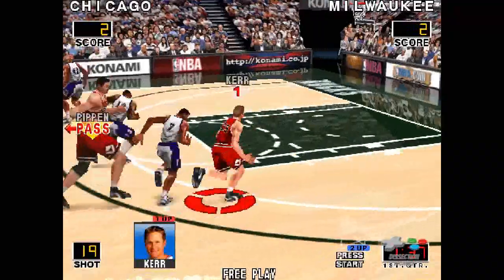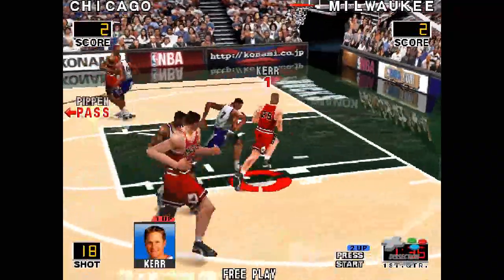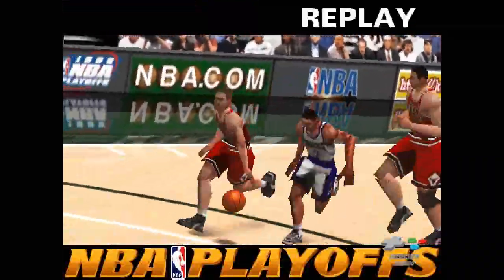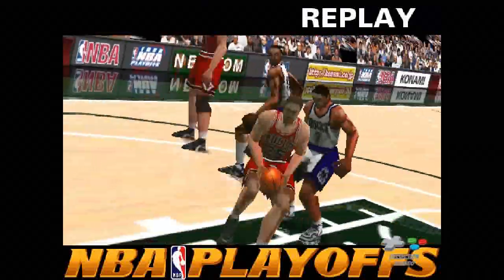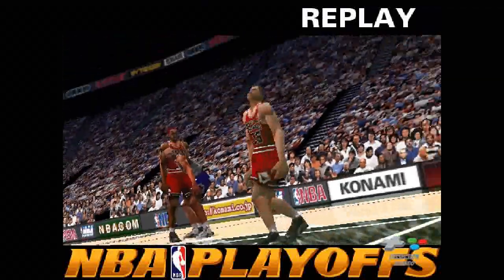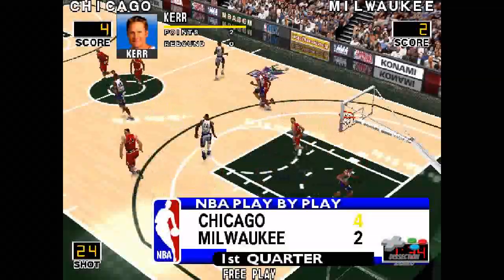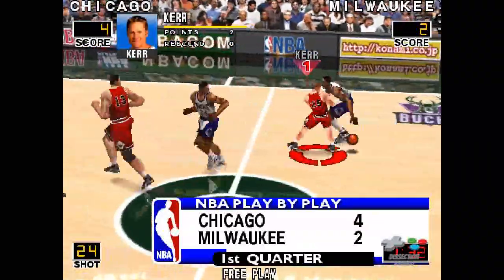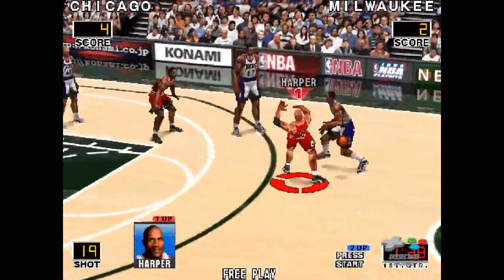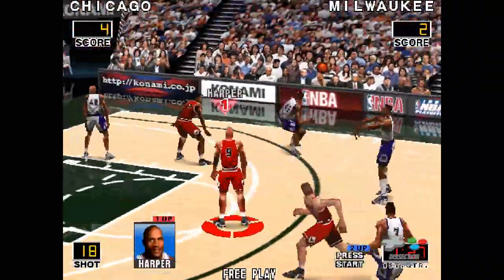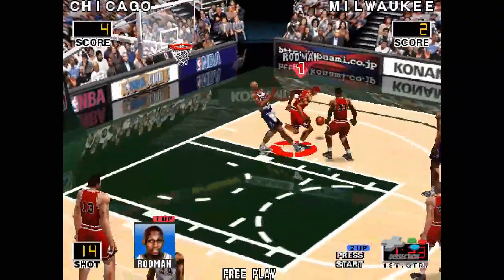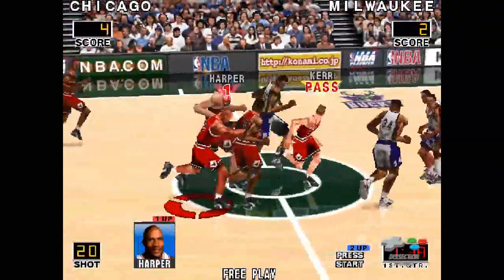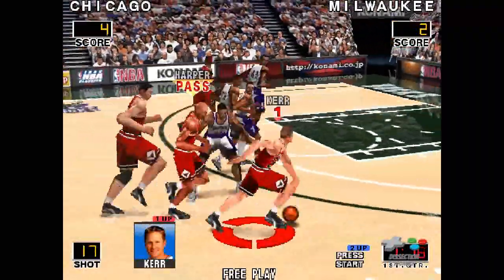Kerr from Pippen — here comes Kerr and slams it home. Now we watch the replay. Now we get back to the game. The Bucks are trailing. Hill — the ball is snapped away by Rodman, picked off by Rodman.